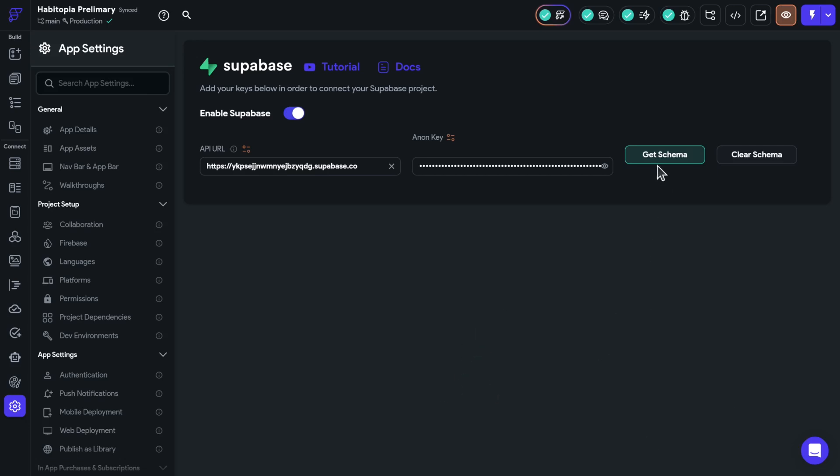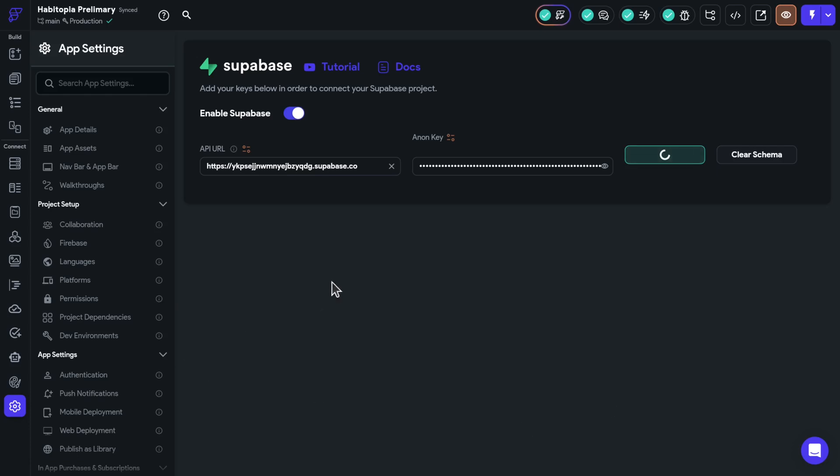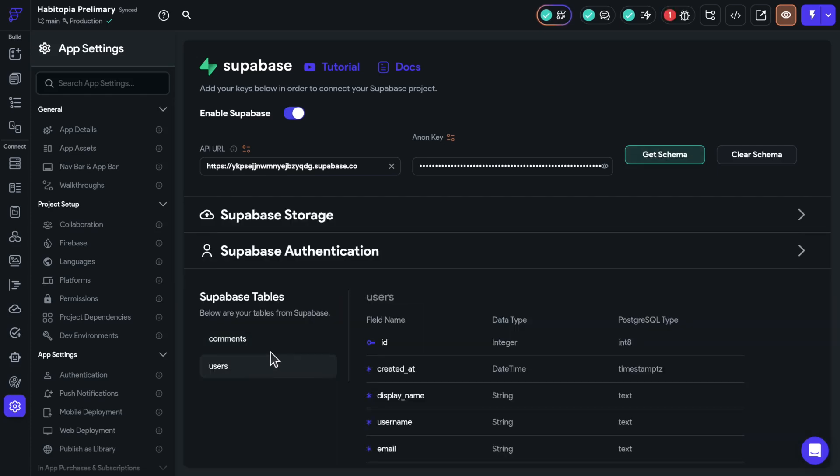See here in Flutter Flow, I can get the schema of my database. Here's my comments and here's my users. But in order to give Flutter Flow access to this join, I need to create a view.